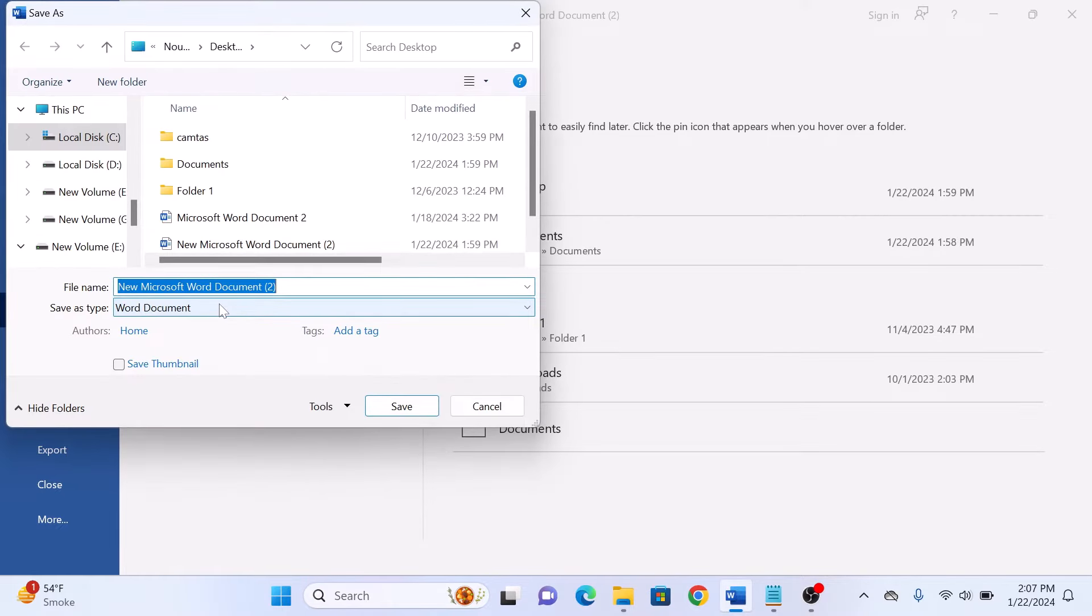A dialog box will pop up allowing you to choose where you want to save the new PDF file on your computer. Enter the name for the PDF file.